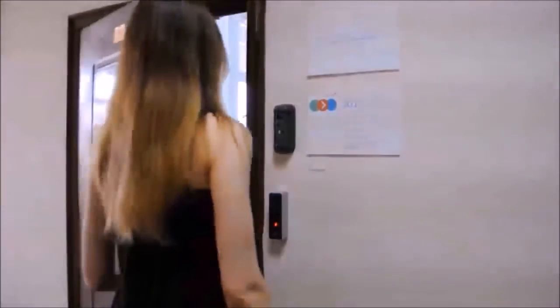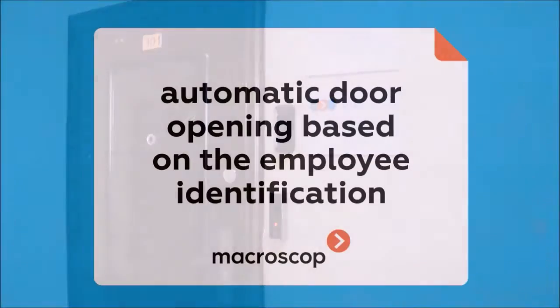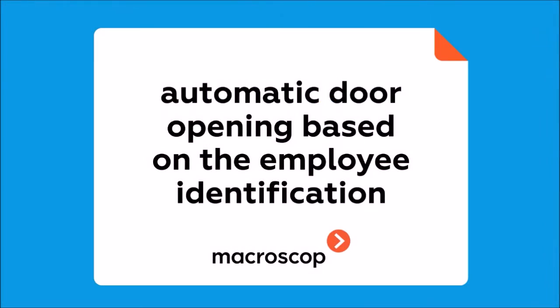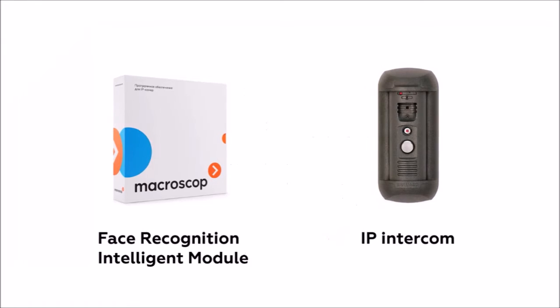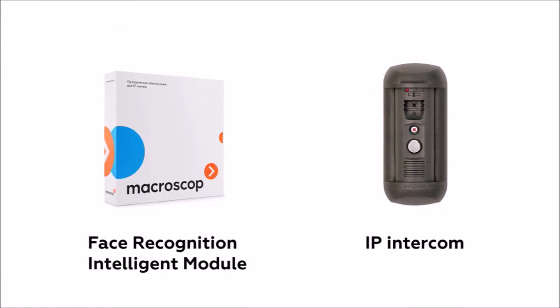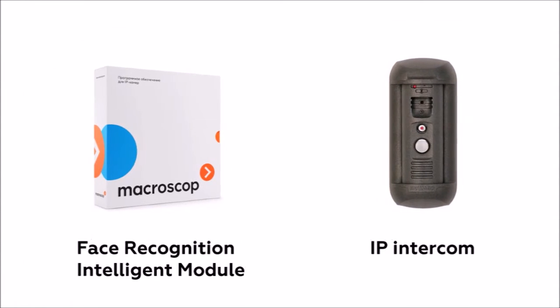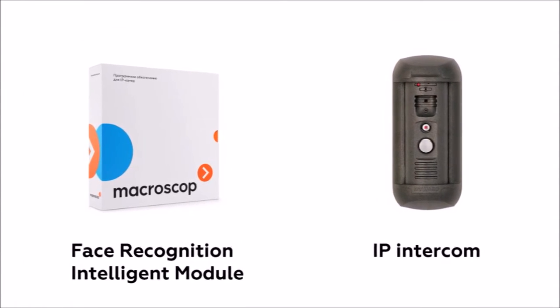Today we are going to tell you how Macroscop helps to organize access control in your premises. Automatic door opening on identification of employee is based on Macroscop Face Recognition model and Beward IP intercom. How does this work?